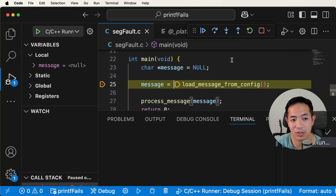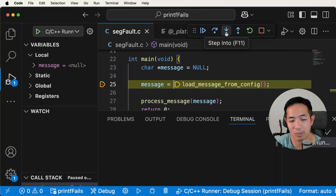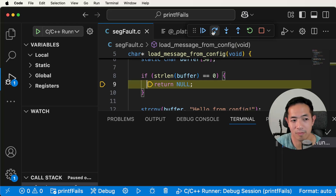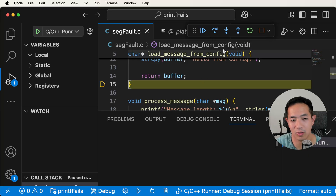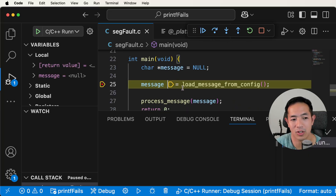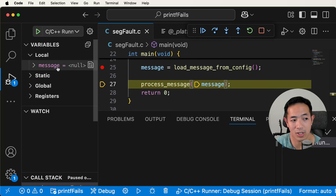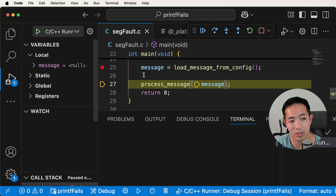If you wanted to go into load message from config, you use step into. Now we're inside load message from config and we can see what's going on. We don't want to go inside the strlen function, so we step over that, and we can see that it's returning null. The step out button takes us back out of the function to the main function. Right now we've just finished calling that function — the message hasn't been set yet, so message is null. We step forward and we can see message is still null. This is what's really nice about the debugger — you can see the state of the variables as you're stepping through the code.